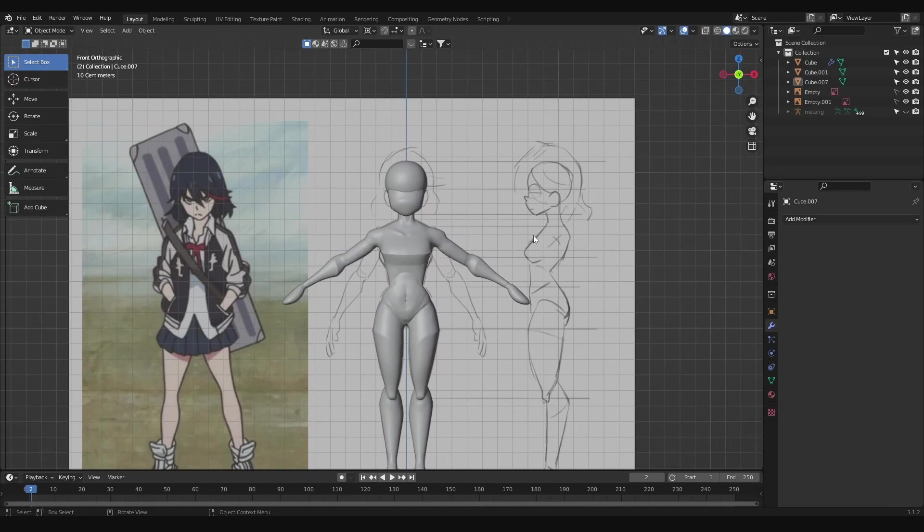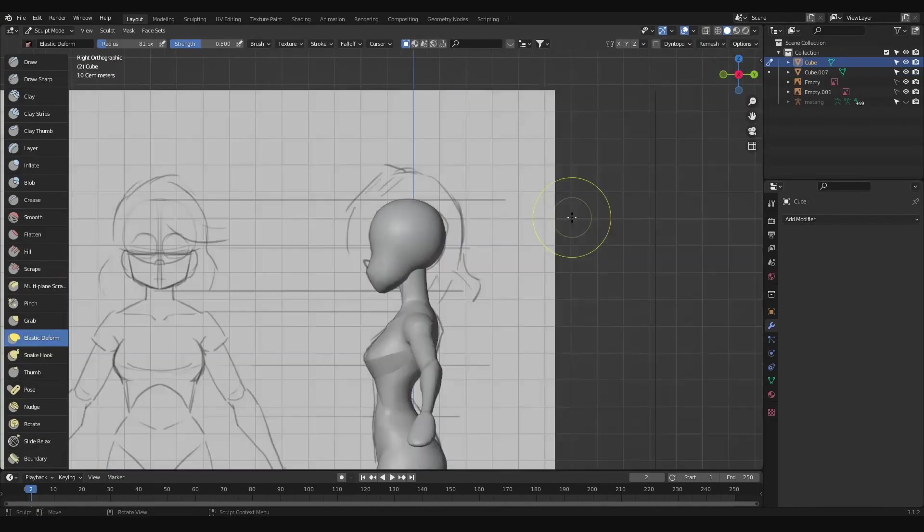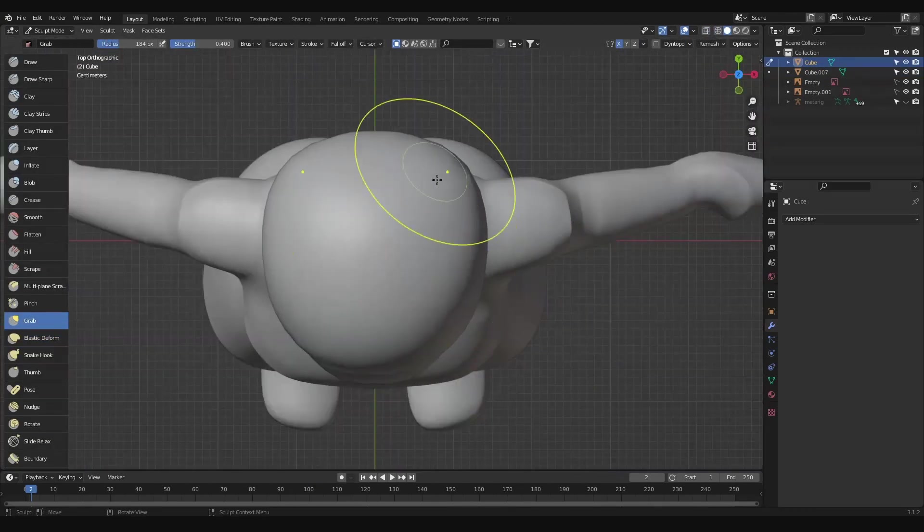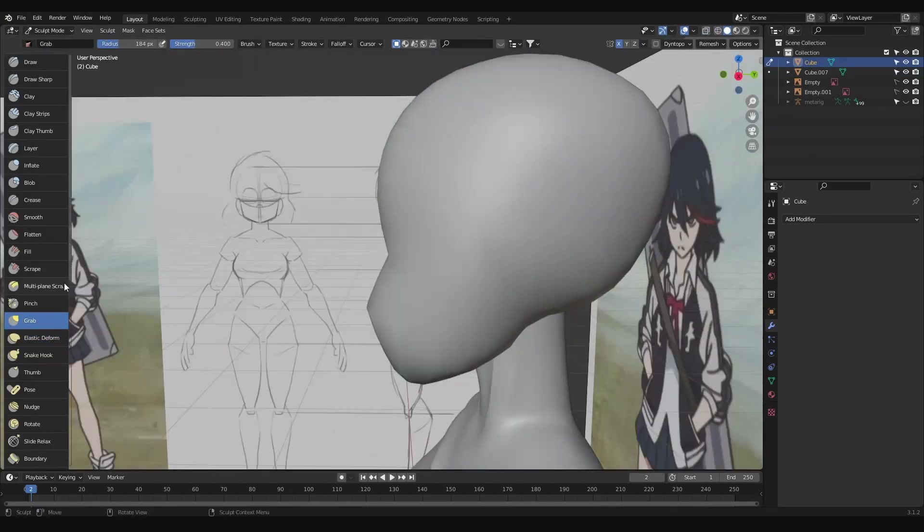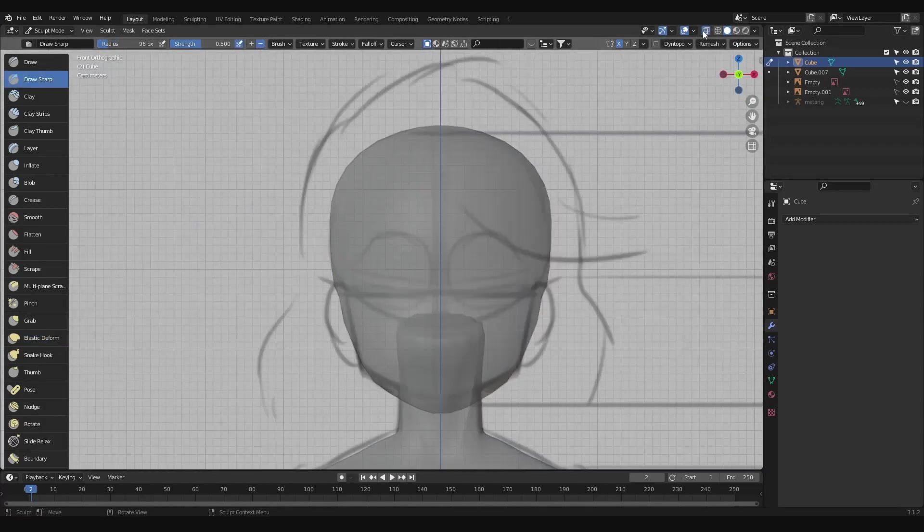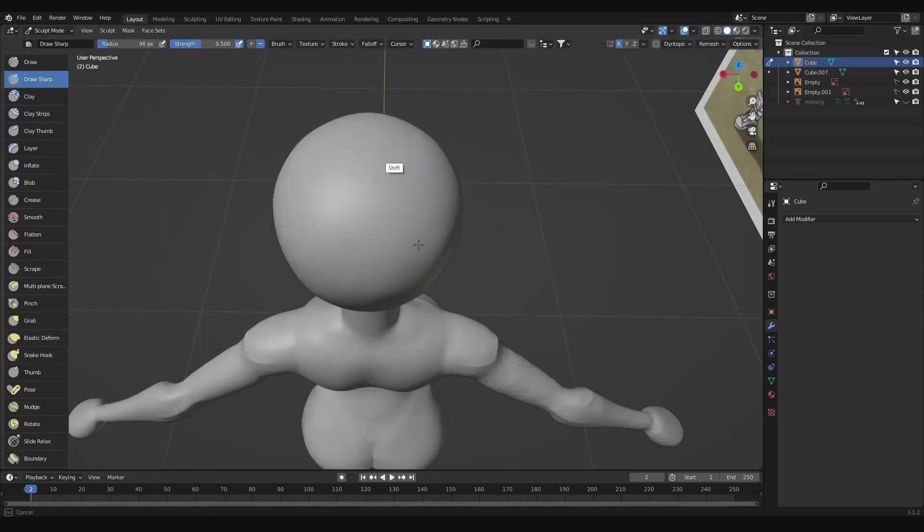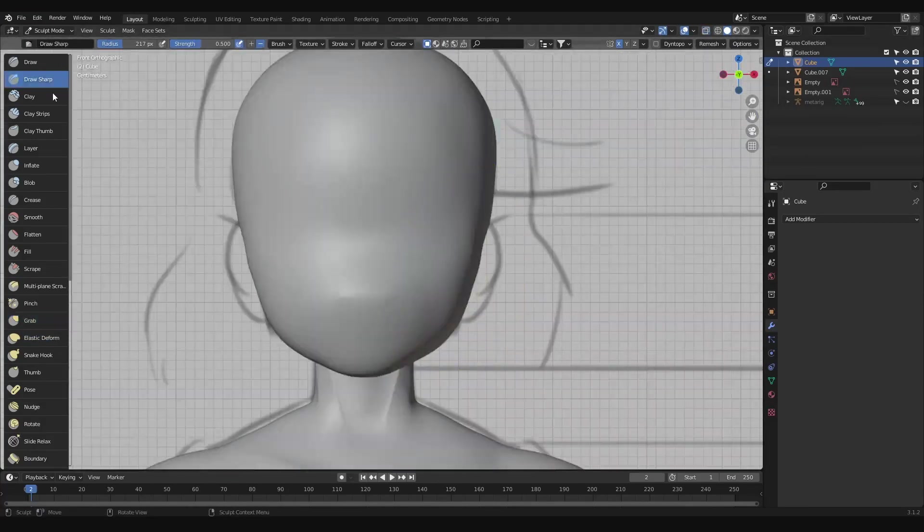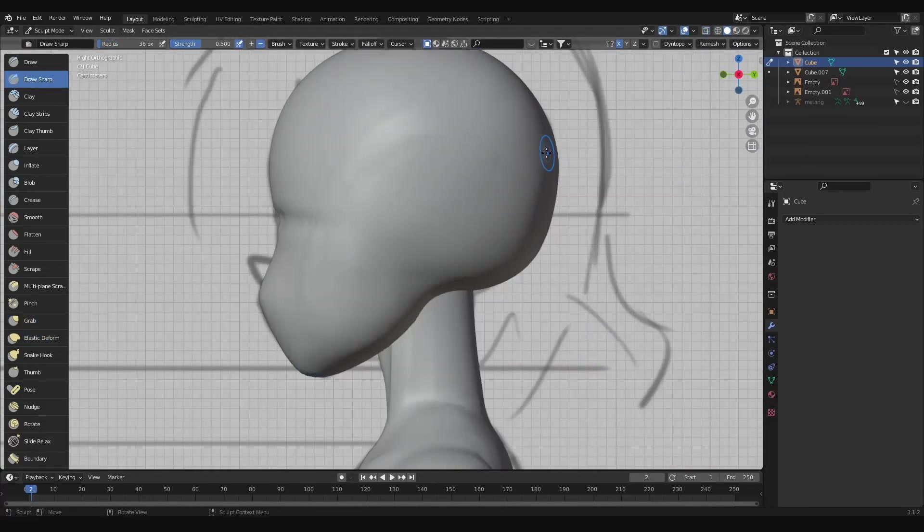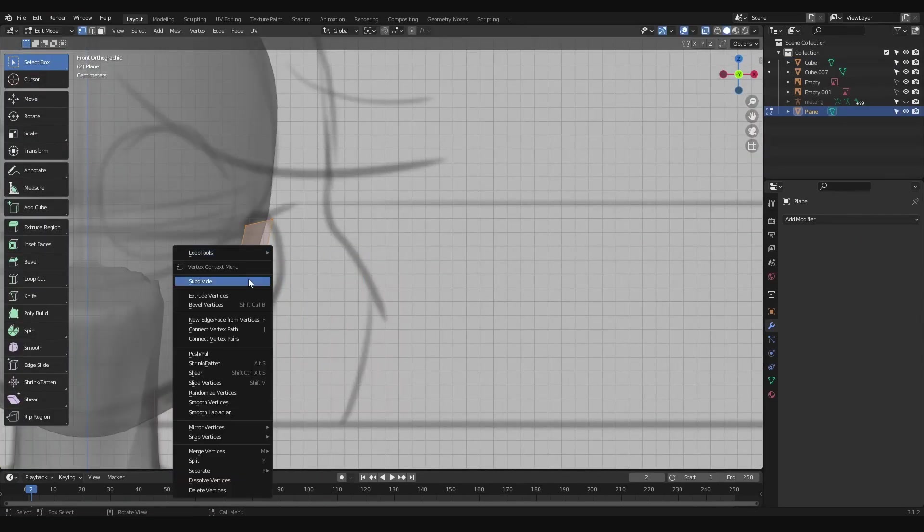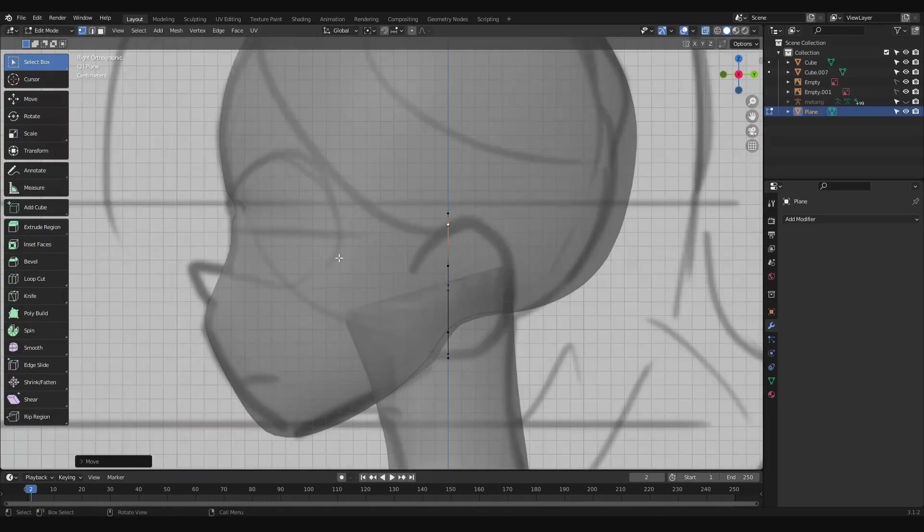Moving on to the head. We'll join the head and the face shapes together by remeshing them. Then start shaping the front and the sides of the face to our reference. Flatten out the sides of the head a bit and make the back of the head just a bit wider than the front.